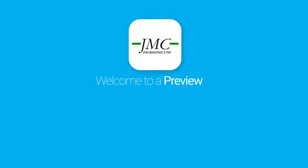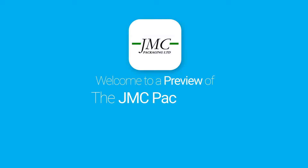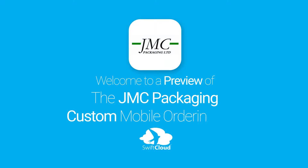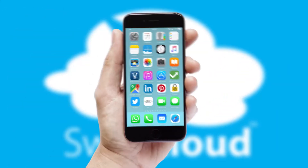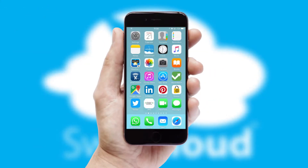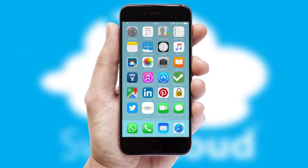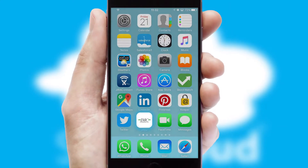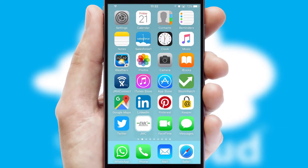Welcome to a preview of the custom mobile ordering app prepared especially for you. This is a branded app for your customers. It comes fully integrated with web ordering and includes a tablet app for your sales team.